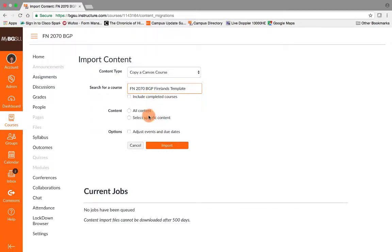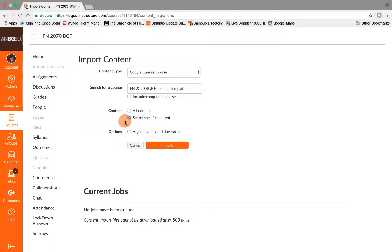The next step is to select specific content. You do not want to select all content. This has changed within Canvas.